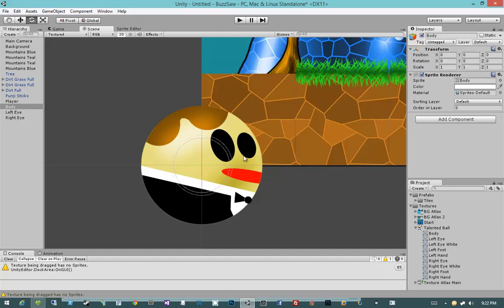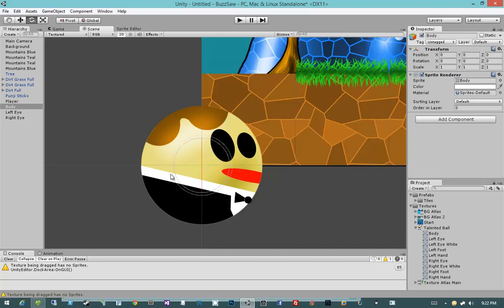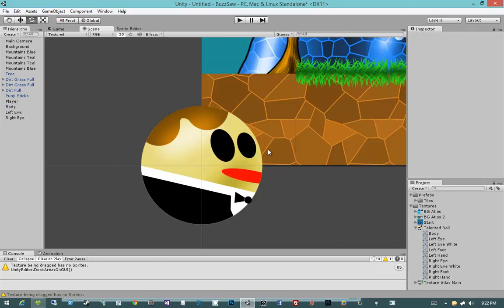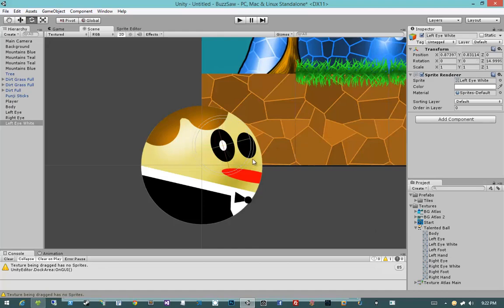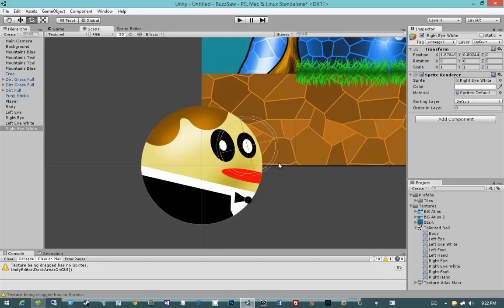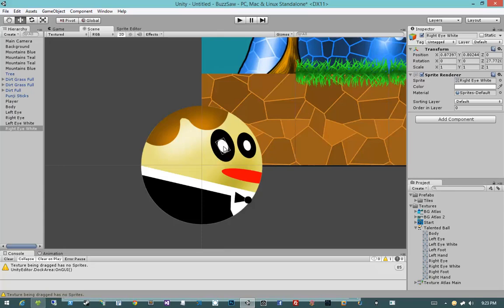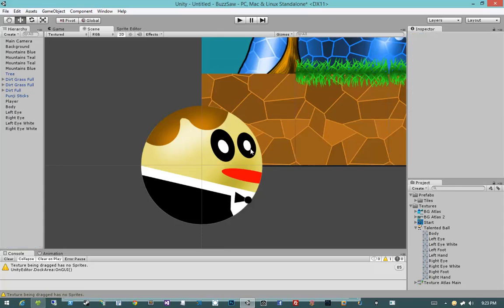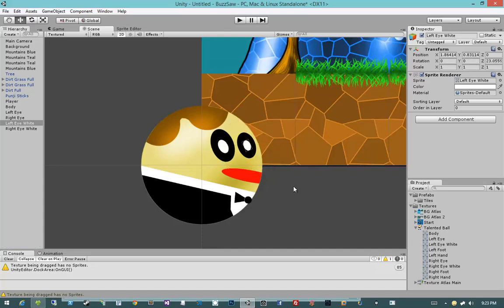Alrighty. I am also going to... We'll worry about this in a second, but I will be creating a layer for my player so that everything looks good. Let's put in the left eye white. And then the right eye white.